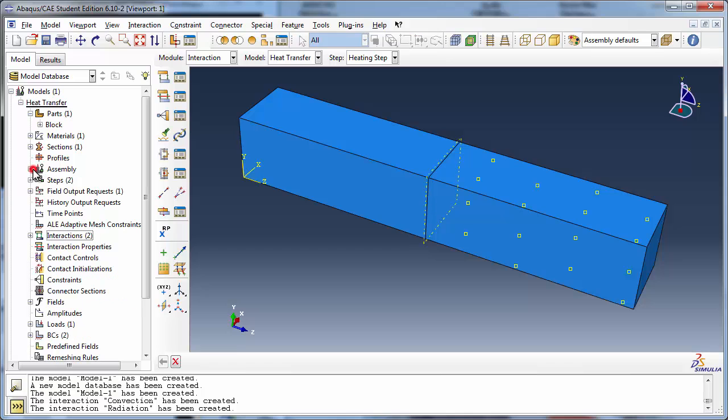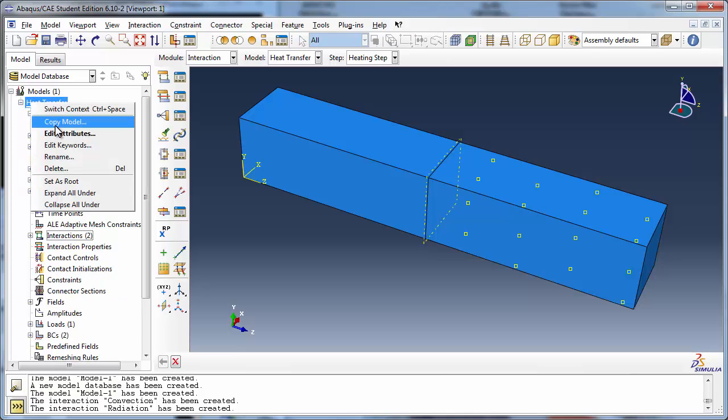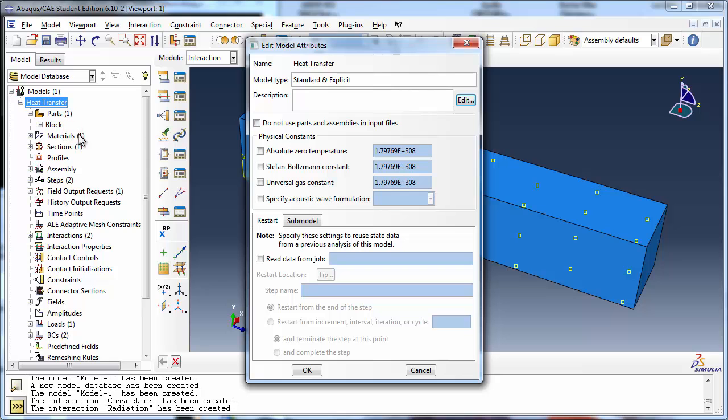Right-click on the model name in the model tree and choose Edit Attributes. Since we are using SI units, we set the Stefan-Boltzmann constant to approximately 5.67 times 10 to the negative eighth joules per second per meter squared per degree Celsius to the fourth power.